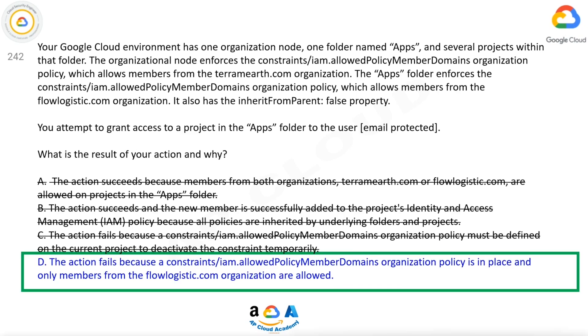The correct answer is D. The action fails because a constraints/iam.allowed-policy-member-domains organization policy is in place and only members from the flowlogistic.com organization are allowed.